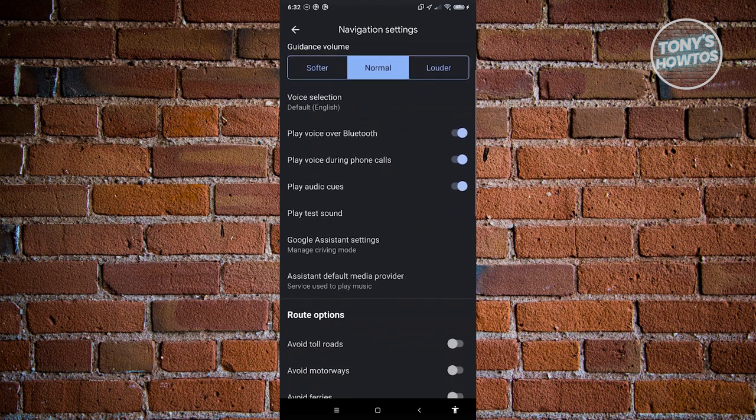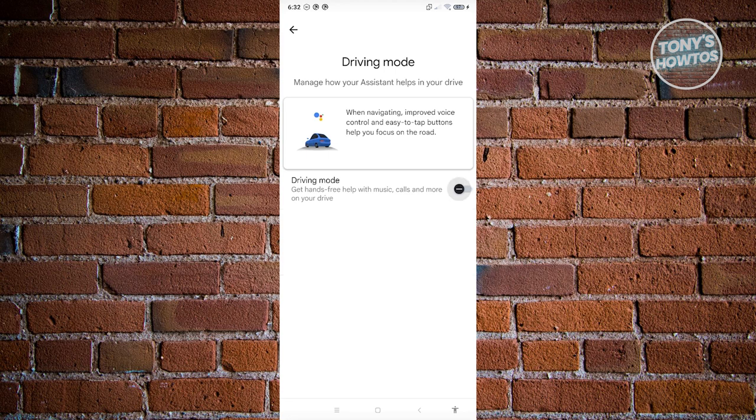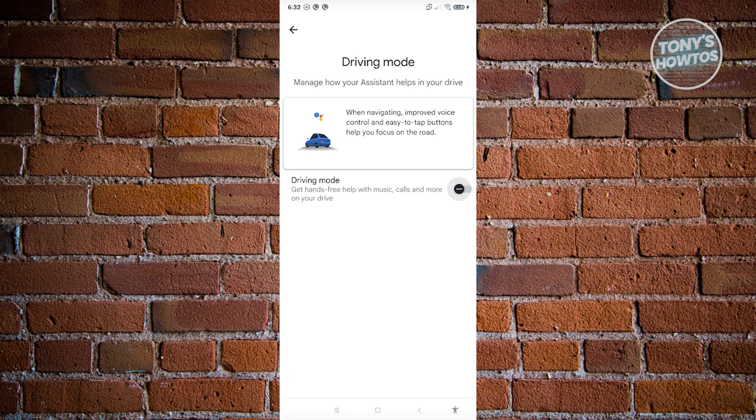In here, you want to look for Google Assistant Settings. Let's go and open it up so we'll be able to manage our driving mode. You should be able to see the driving mode option here. Just go ahead and click on it to disable it, and as you can see, we are now good.